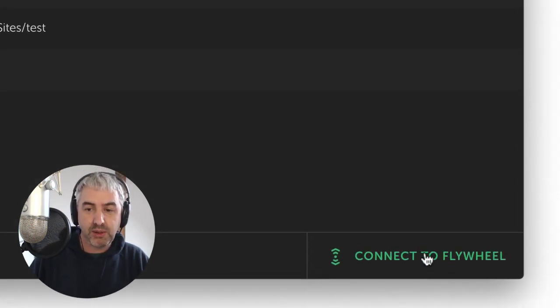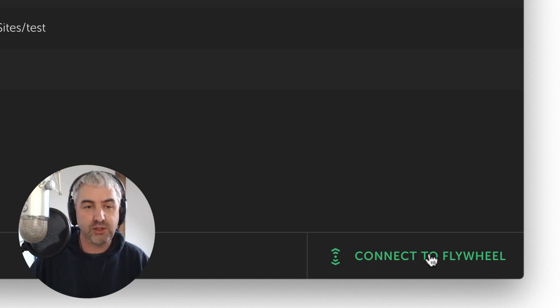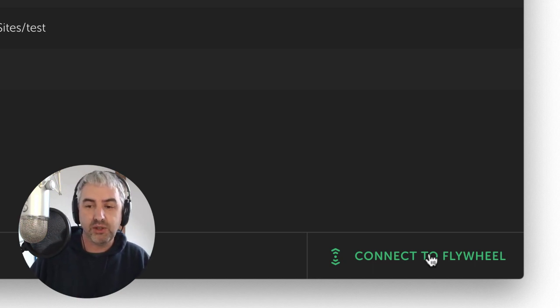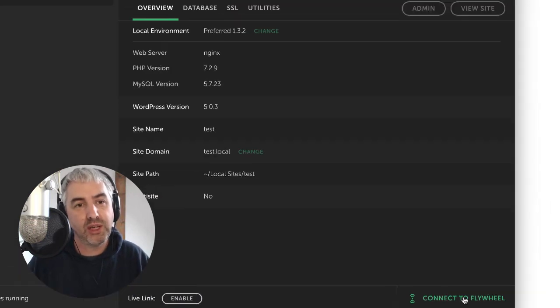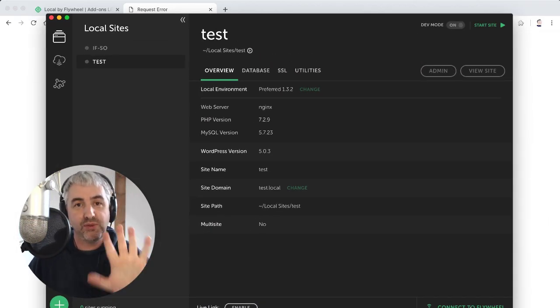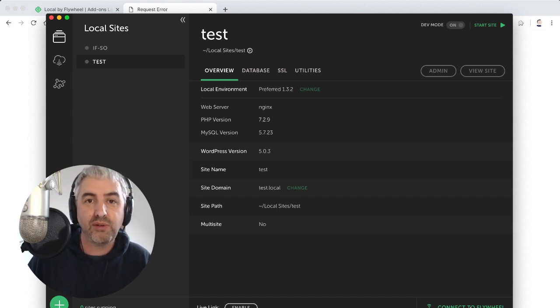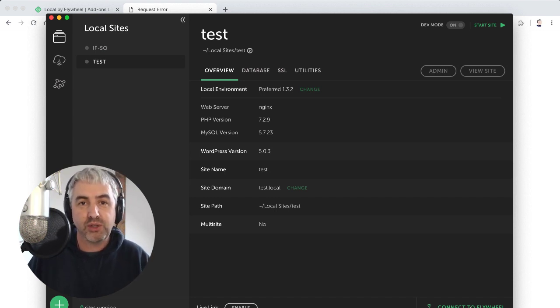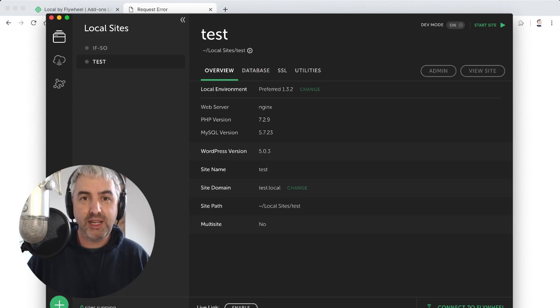Bear in mind also, if you're a flywheel user, my understanding is if you click this button down here, connect to flywheel, it literally just syncs everything and makes it all go straight up into flywheel's hosting environment. So there we go. That's interesting to know. Right. That's it. Thanks for watching. If you've never used local by flywheel, go check it out. Totally free. Brilliant. Bye-bye.